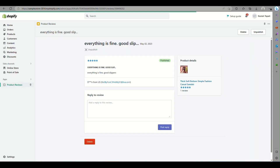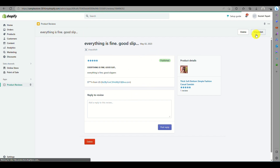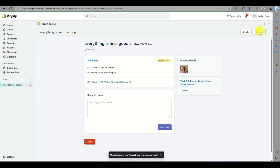That's how you import reviews from CJ Dropshipping and incorporate them into your Shopify account. Thank you so much for watching — bye!